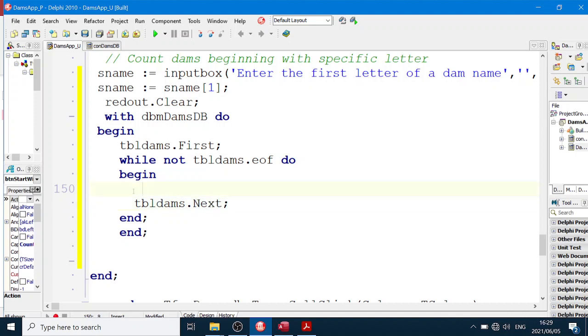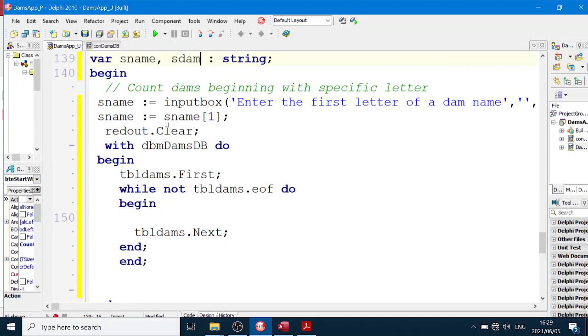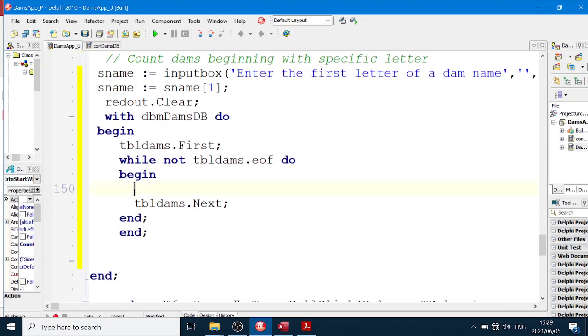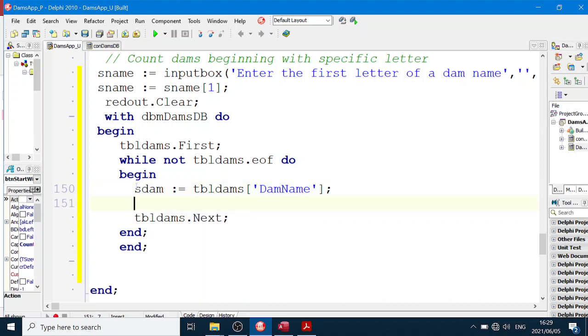Now we're going to go through each table and we're going to have another variable. I'm going to call it sDam. And I'm going to say sDam equals tblDams square brackets 'DamName', don't forget the inverted commas. And then I'm going to say sDam equals sDam character number one.